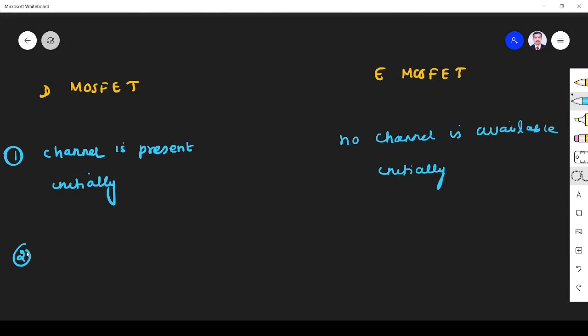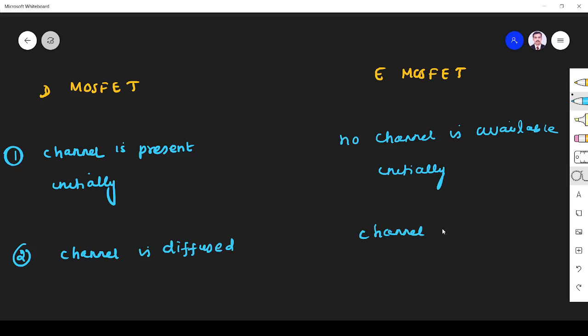The second difference is the channel is diffused in depletion mode. In enhancement mode, the channel is induced - we have to create the channel.